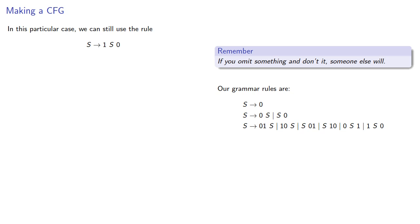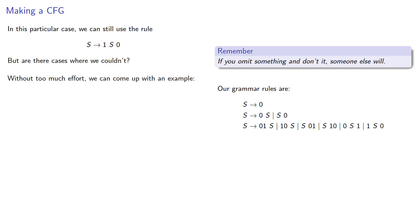Now, in this particular case, we could still use the rule s produces 1s0, but are there cases where we couldn't? And without too much effort, we can come up with an example. For example, I could take the string of more 0s and prepend and append a 1.